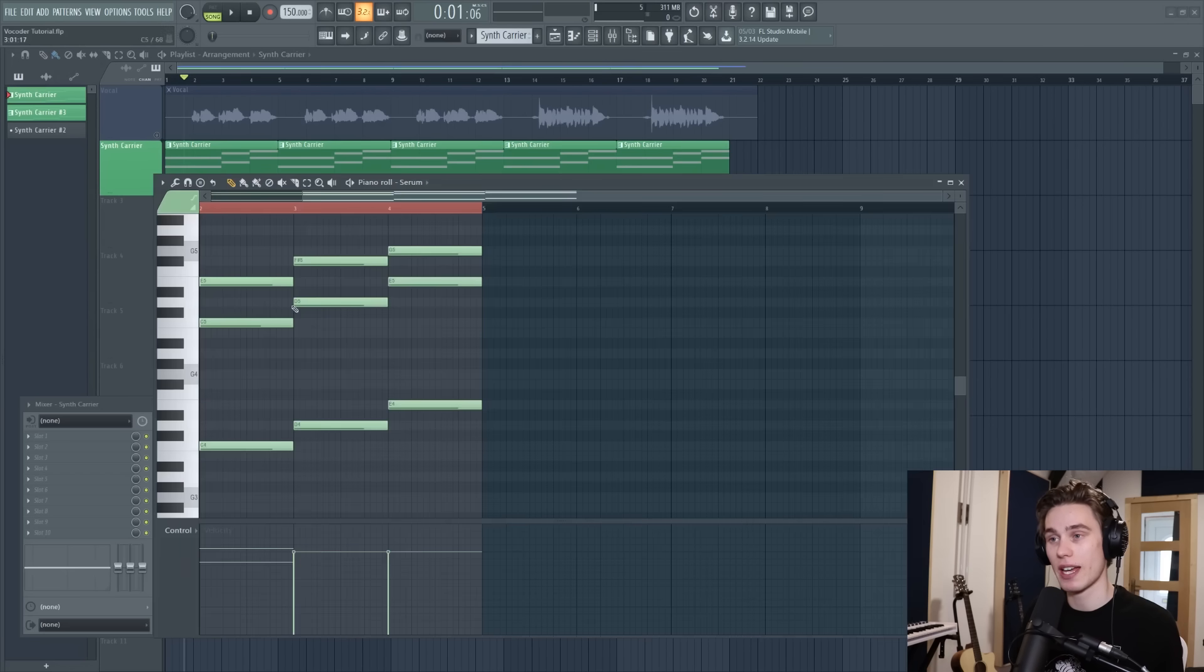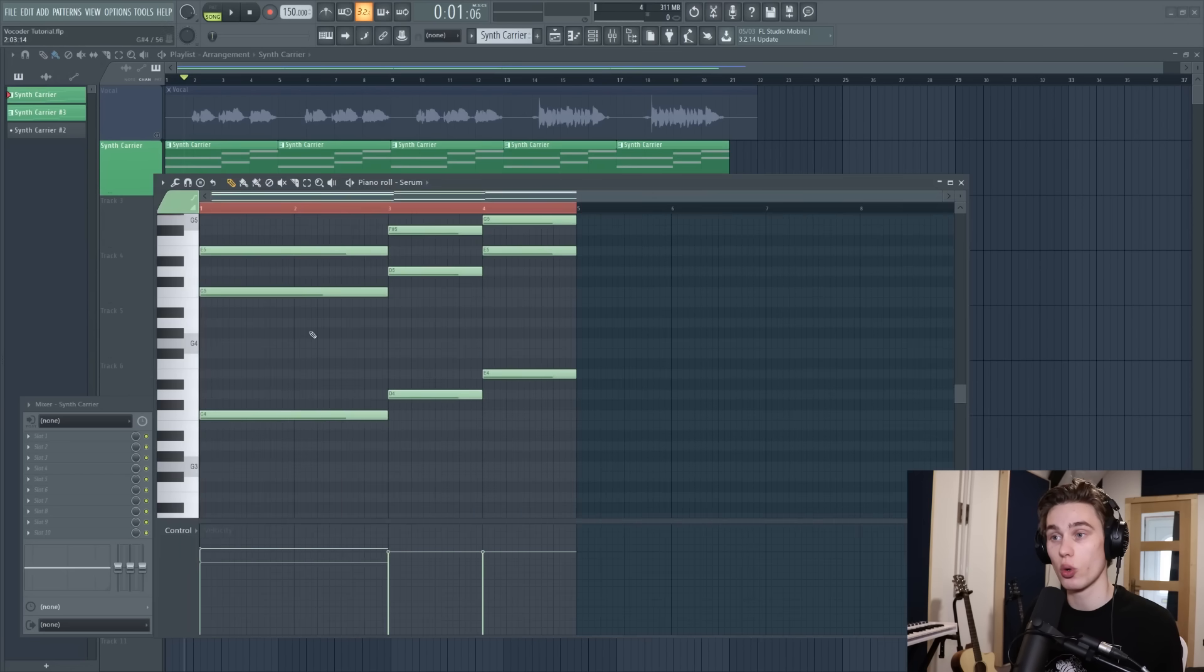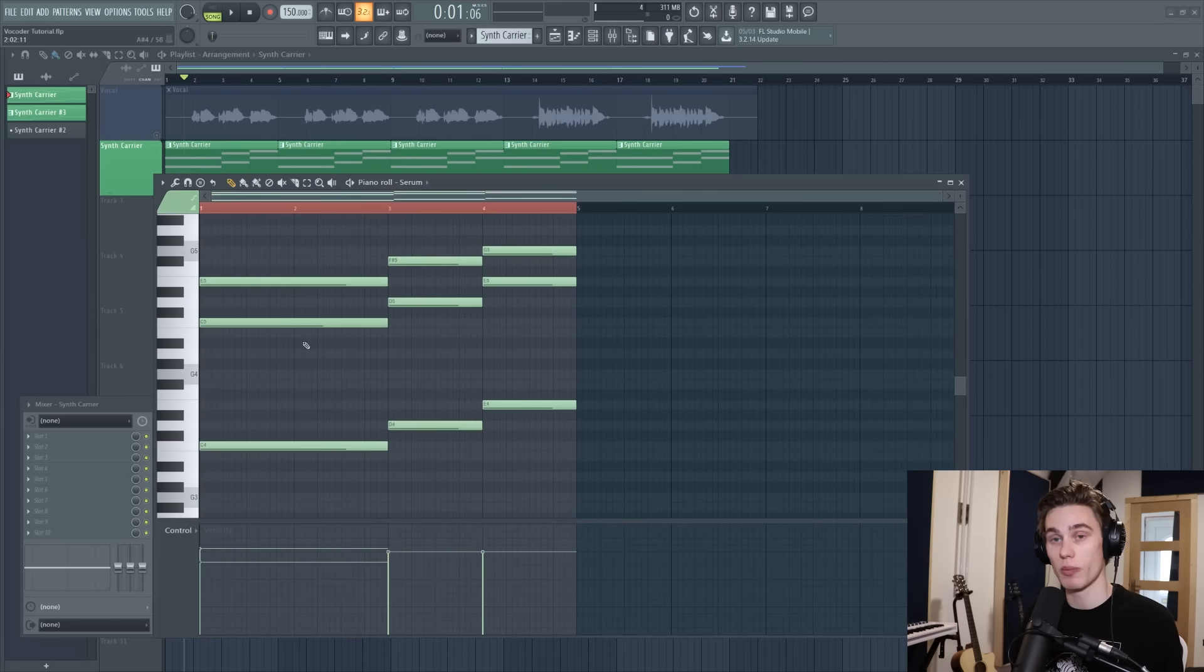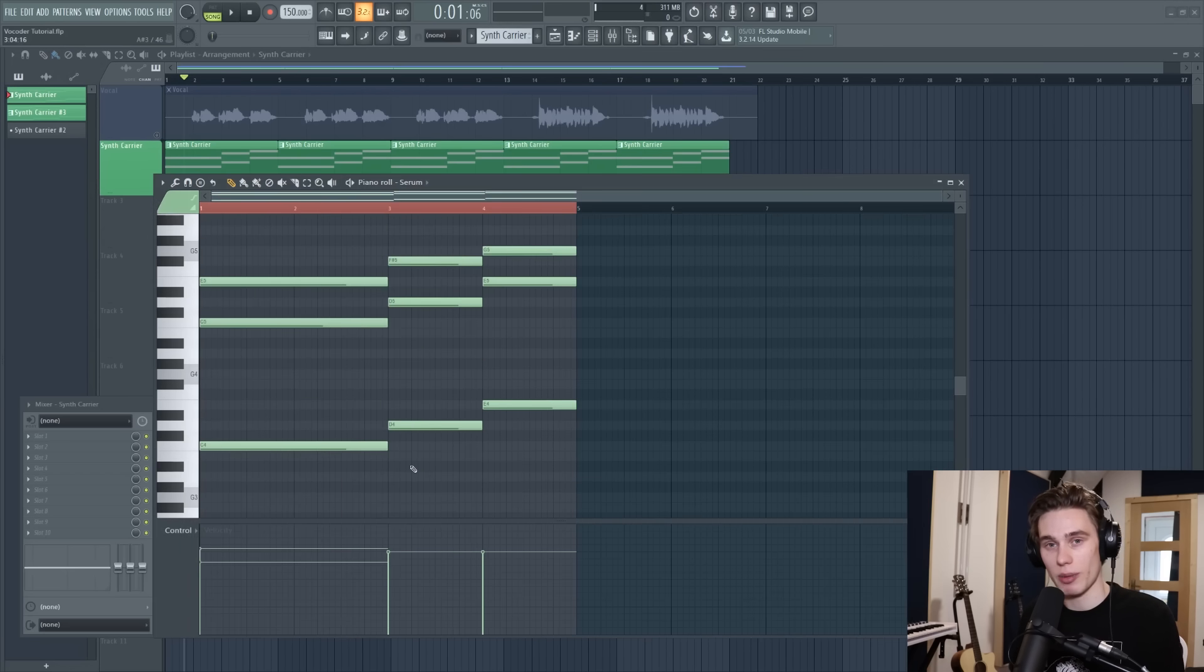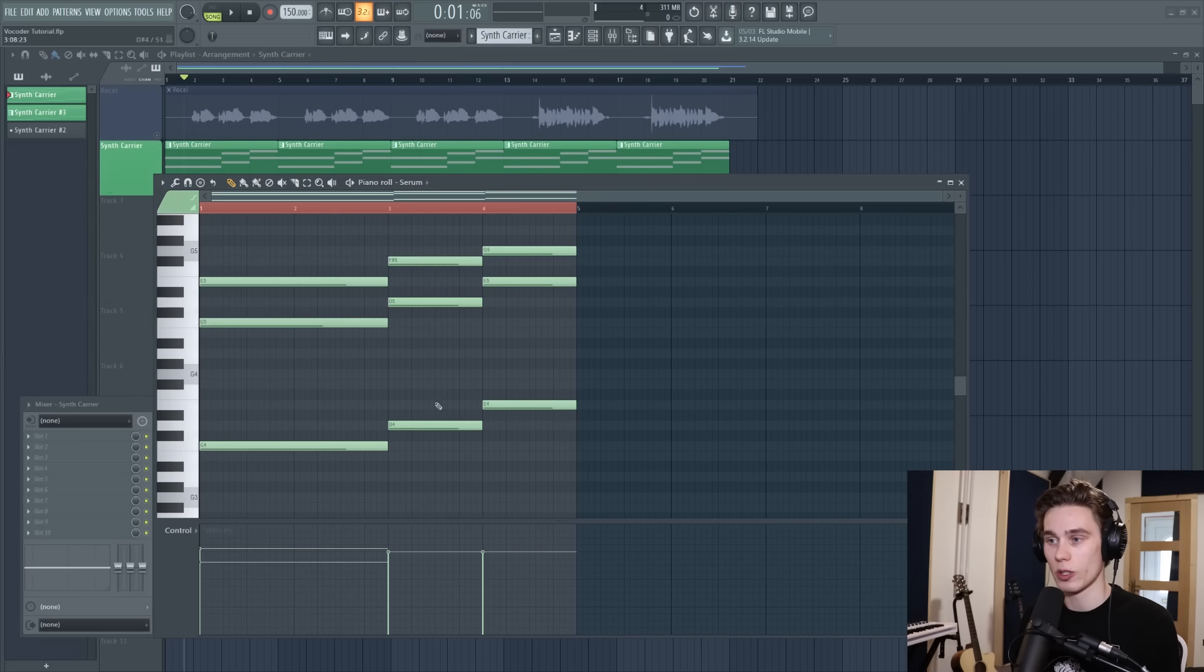In my pattern I have Serum playing the particular chords of my song but when you're vocoding depending on the application you could pick whichever chords you like and I'll demonstrate that in just a minute but for now I've got the basic chords of the song here.